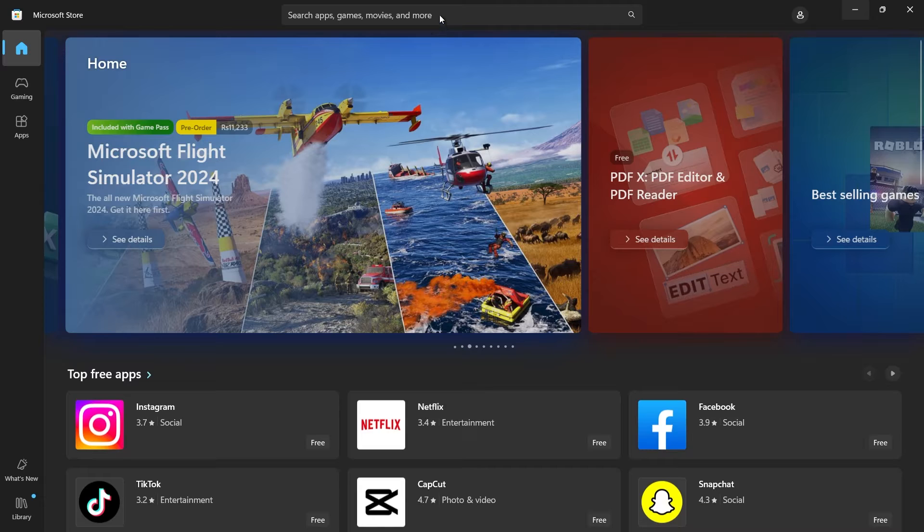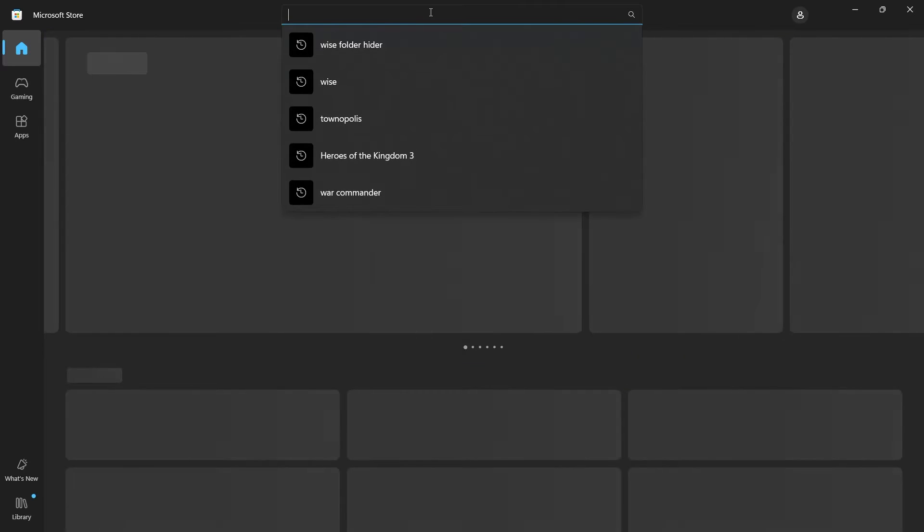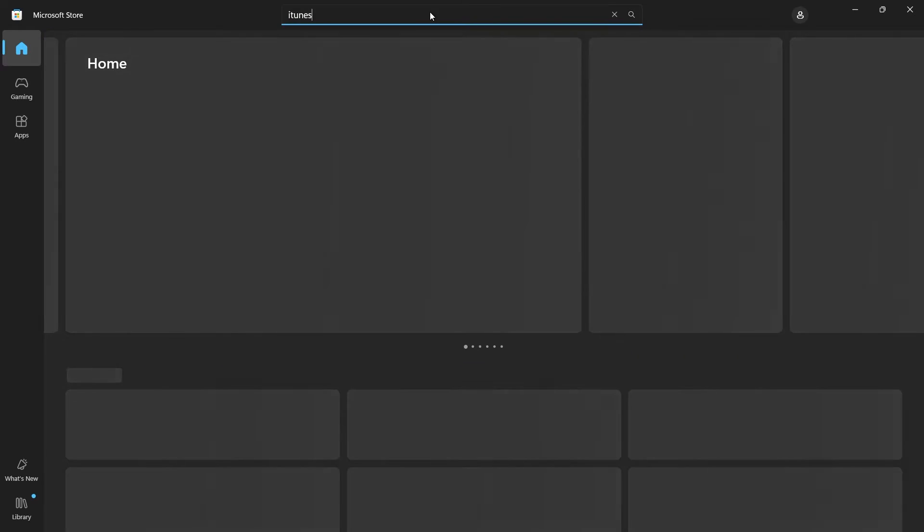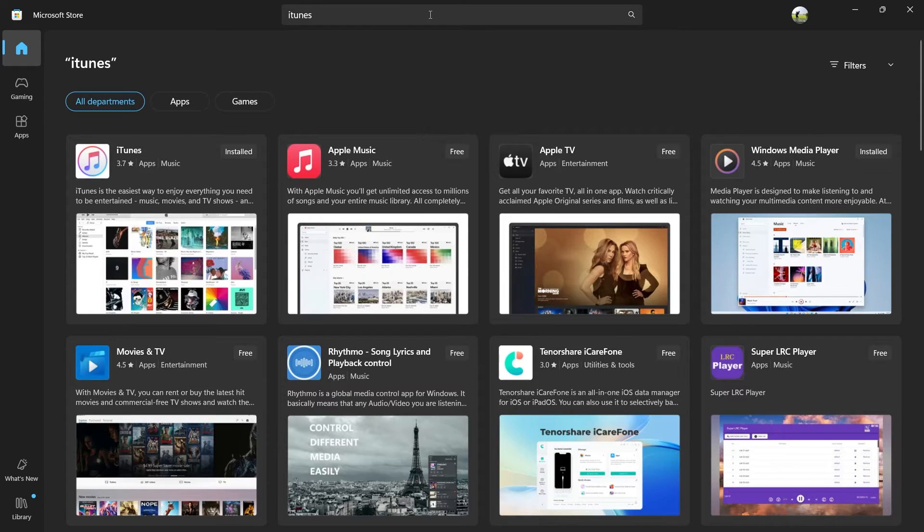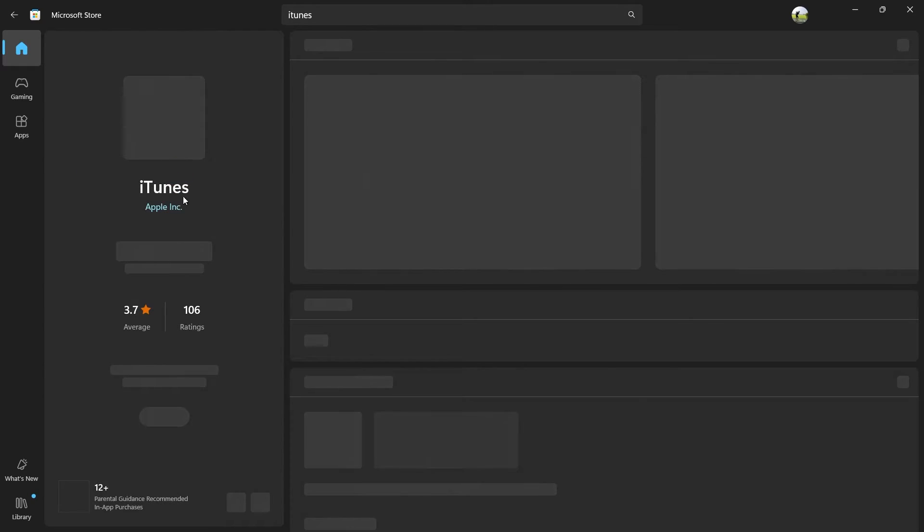Open the Microsoft Store on your PC, go to the search bar, type iTunes and hit enter. You should see the iTunes app appear in the results. Click on the install button.